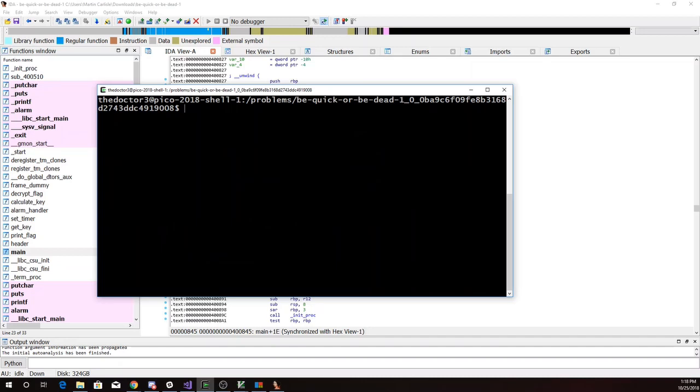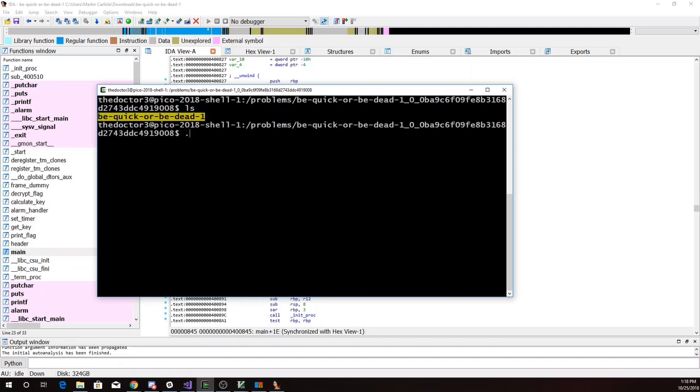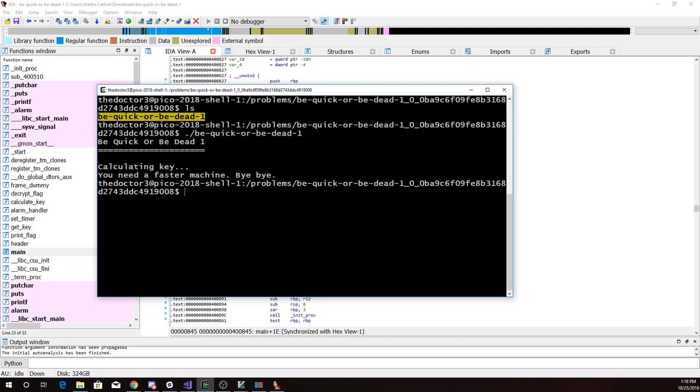Okay, so here we are in the Be Quick or Be Dead folder. So we try to calculate the key. We need a faster machine. Bye-bye.